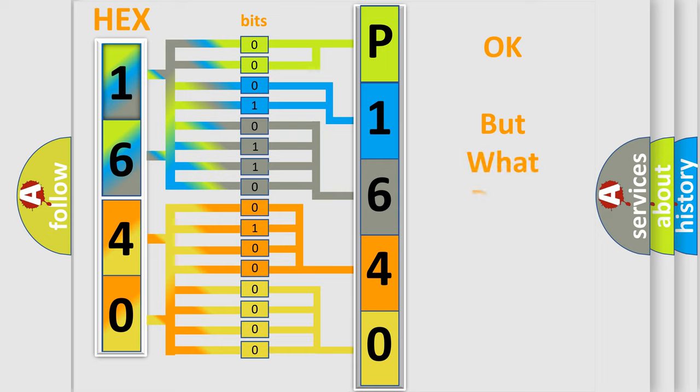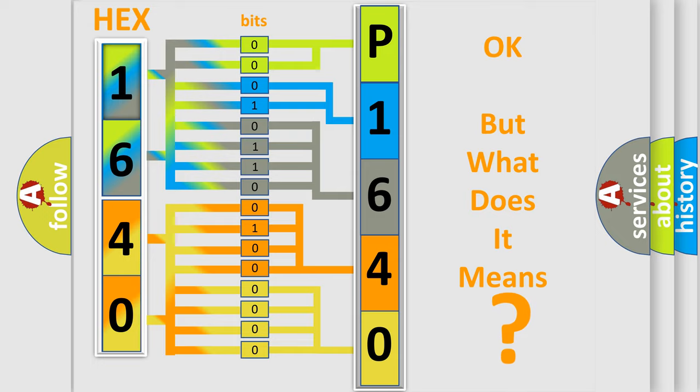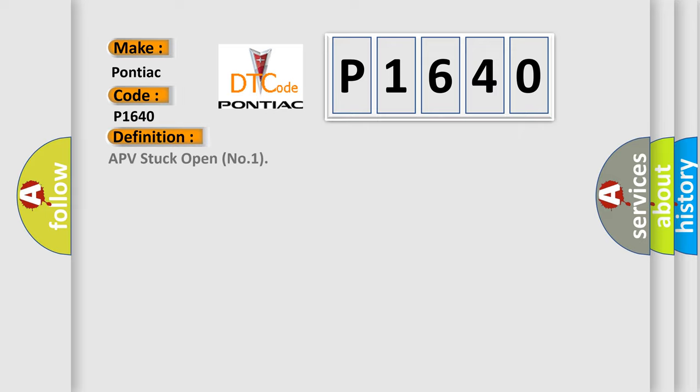The number itself does not make sense to us if we cannot assign information about what it actually expresses. So, what does the diagnostic trouble code P1640 interpret specifically for Pontiac car manufacturers? The basic definition is APV stuck open number one.